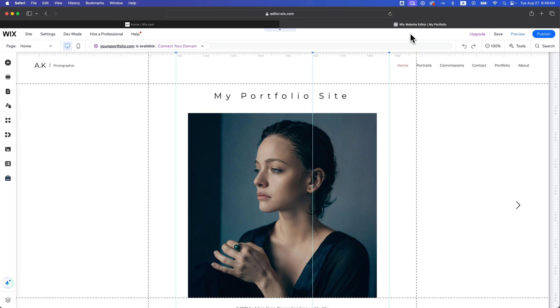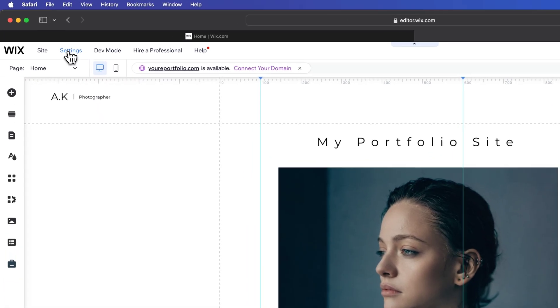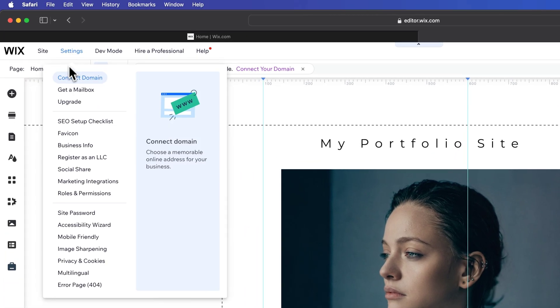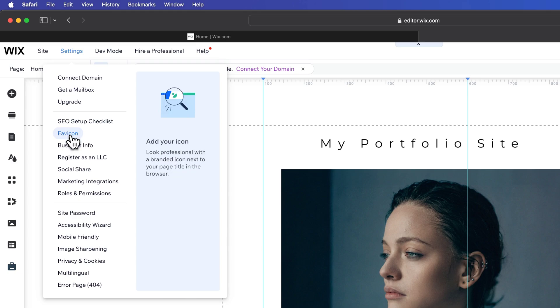So if we're in the editor and we go to the settings, we're going to find favicon right here.